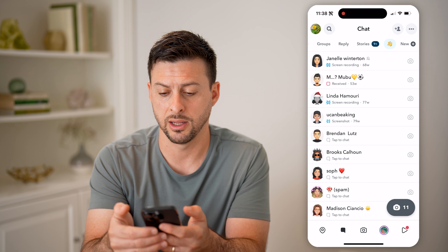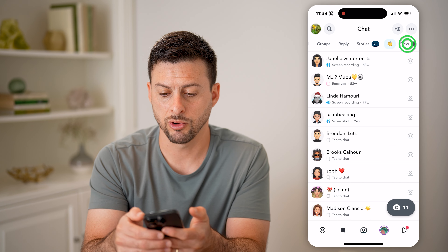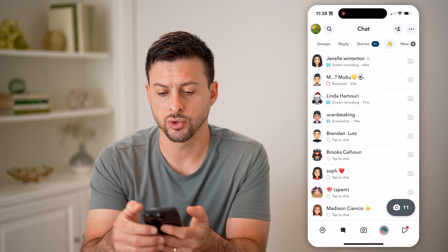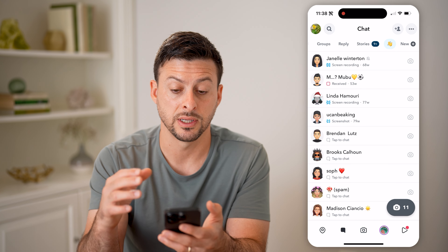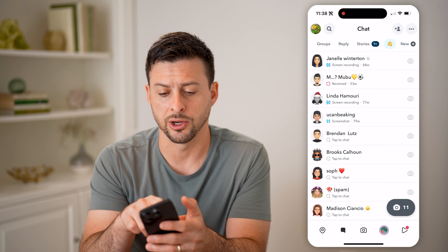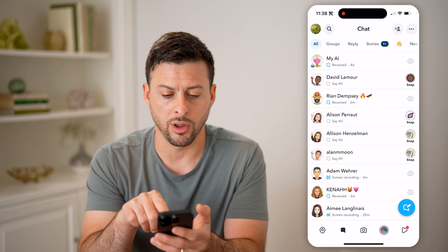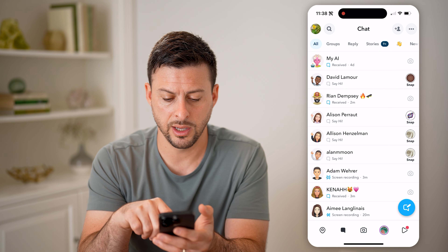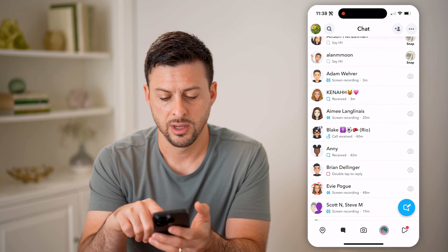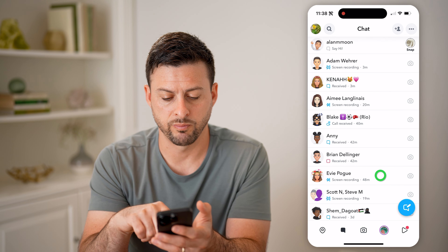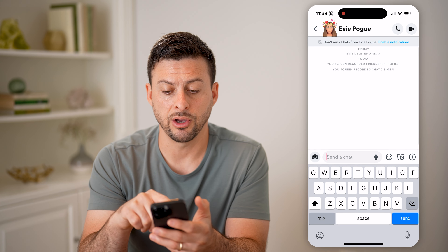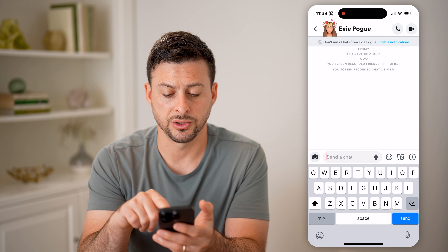You'll be able to see this is your chat or inbox for all communication in Snapchat. You'll be able to see a variety of different conversations with friends. You can also filter for groups or stories,